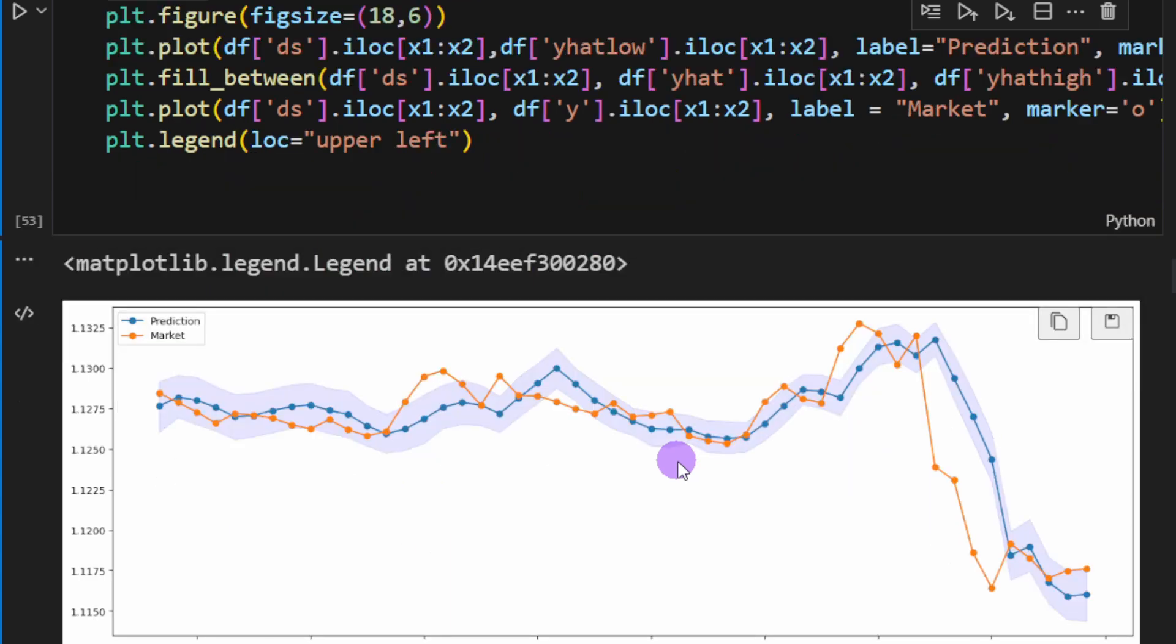So on its own it's not very impressive. And honestly, we're fitting on a hundred candles and we're just asking the model to predict one candle, not more. If we would predict two or five or even ten candles in the future, I'm sure we're going to have worse results.